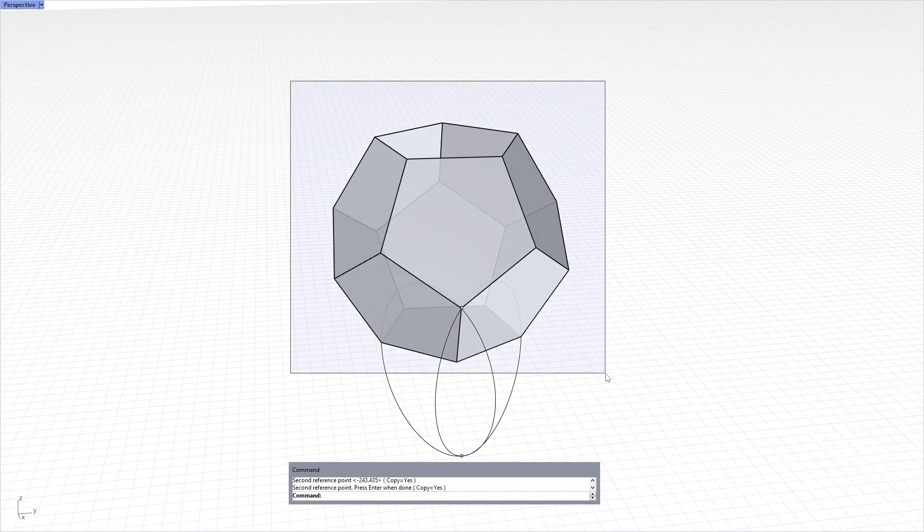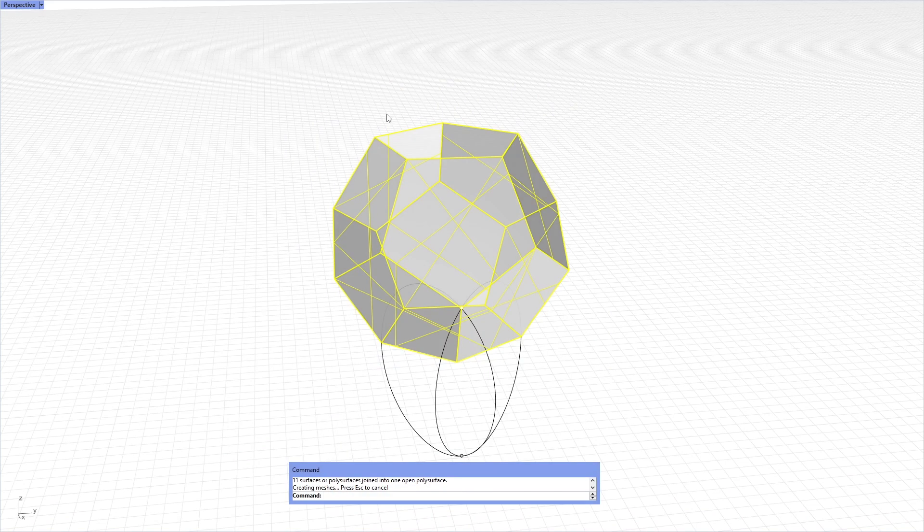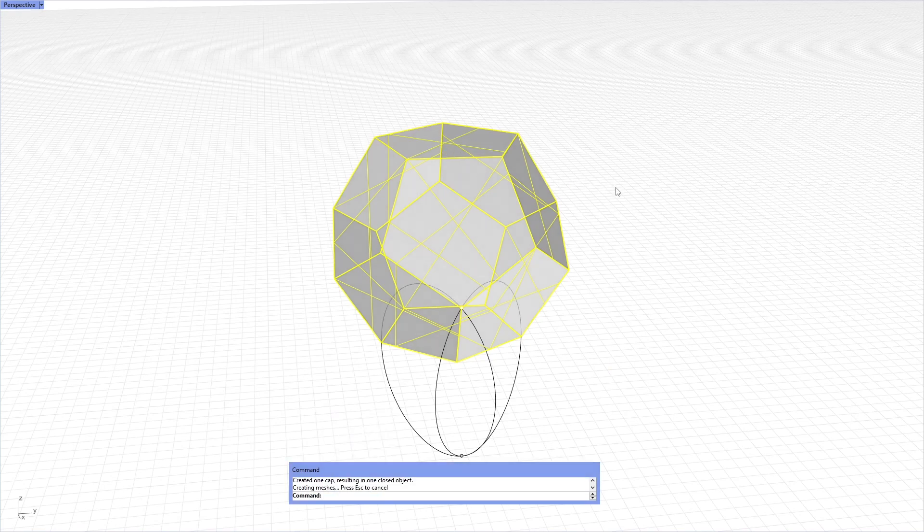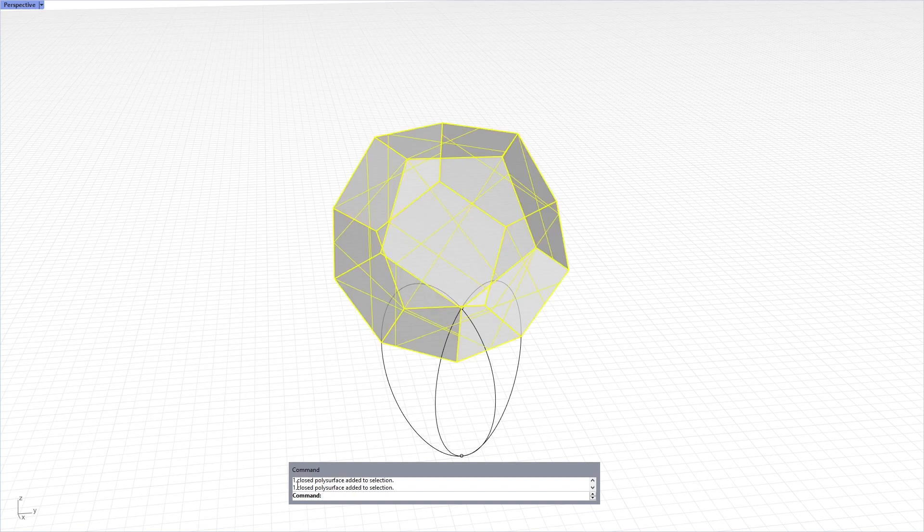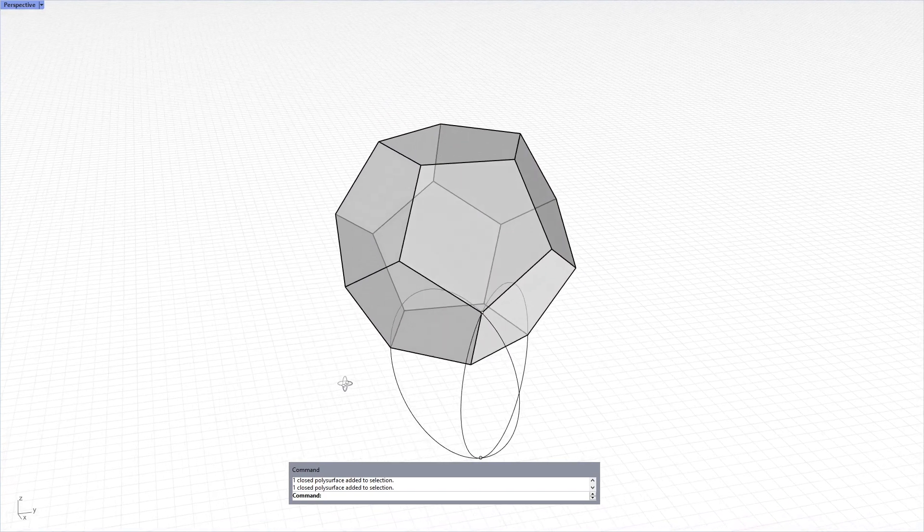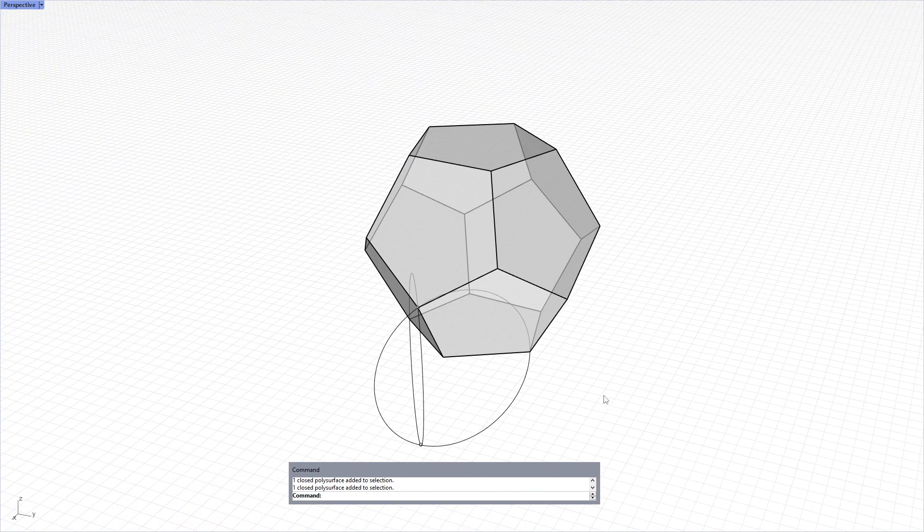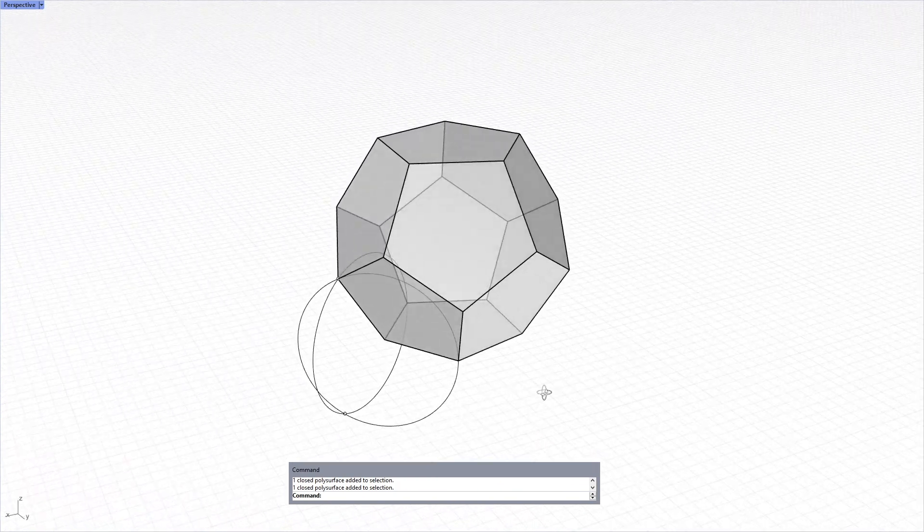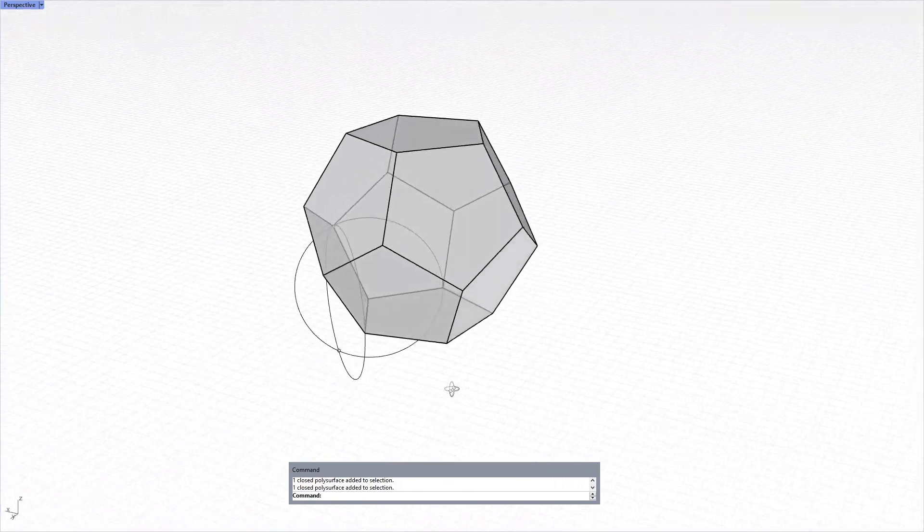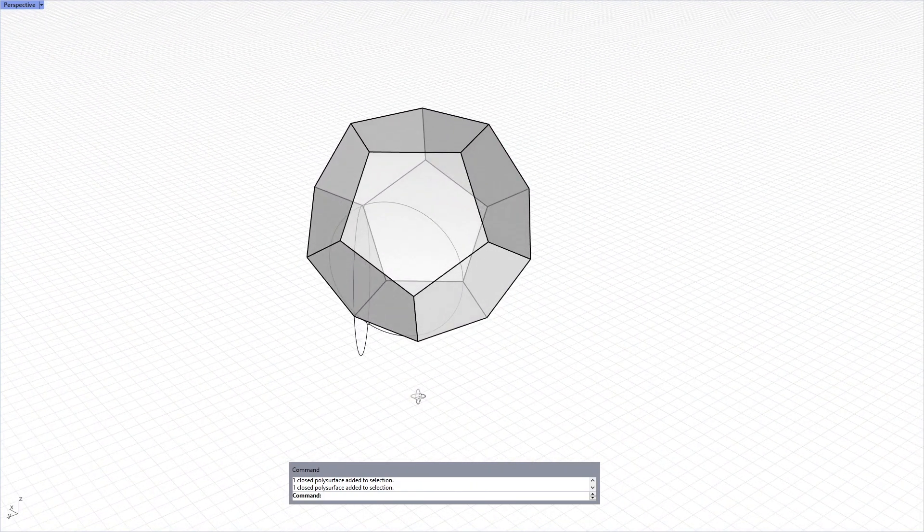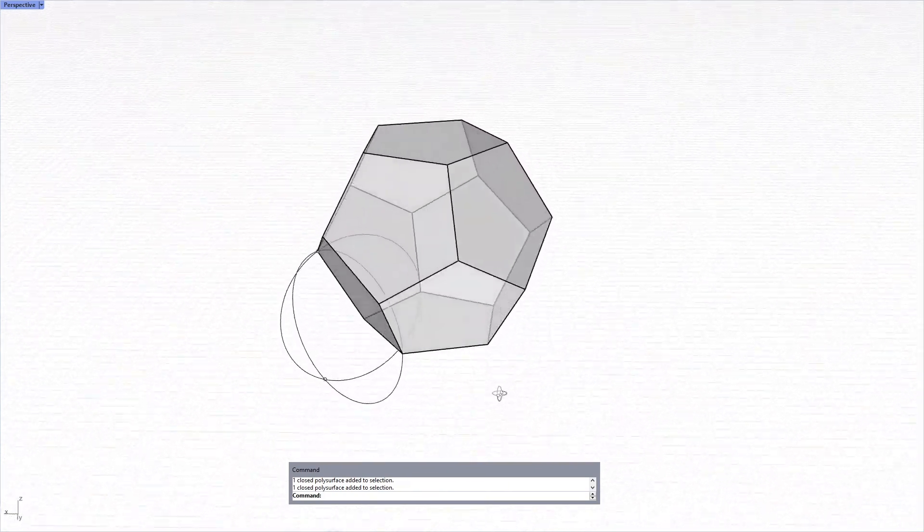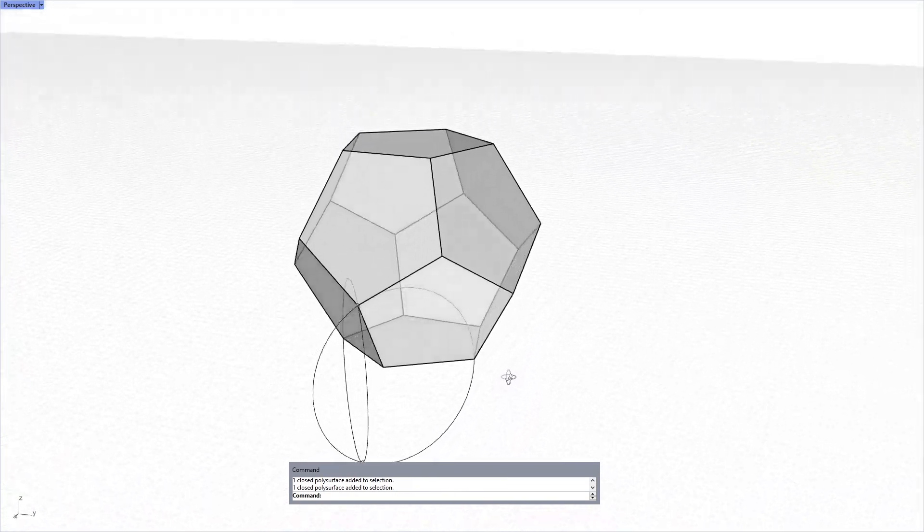When I finish these 11 faces, I can choose all of them, join, and you see the cap is open. I type cap command to finish it as a closed polysurface. You can see that when I choose the object, select the object, it says it's one closed polysurface added to selection. Which means, this object is now a solid object that you can use for 3D printing or unrolling and building its net model and create the prototype of it quite easily.